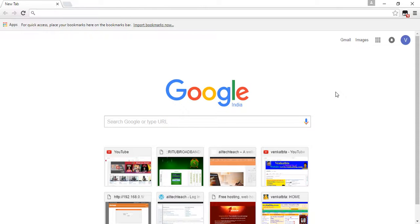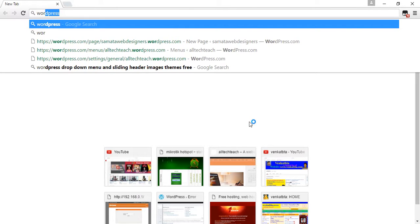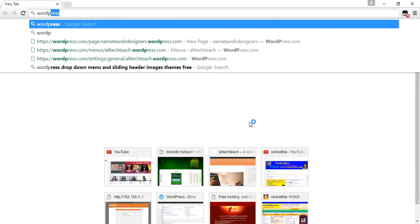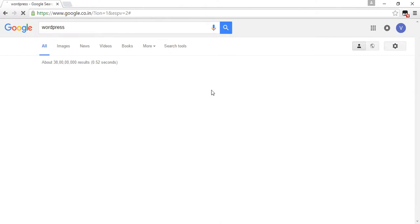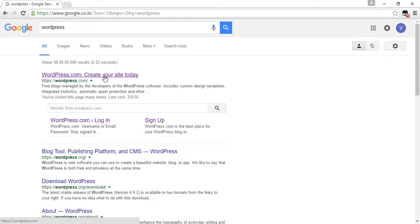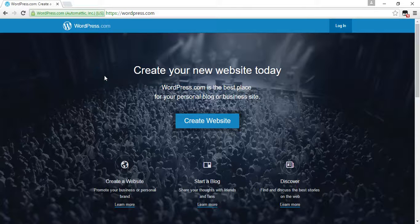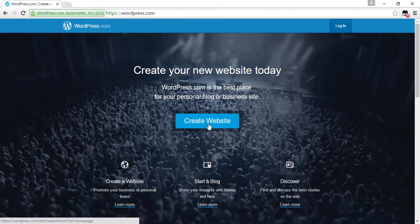Hi friends, now I'm going to explain how to create a website with WordPress.com. Go to the Google search bar and enter 'WordPress', then press enter. Click on WordPress.com and create your site today.